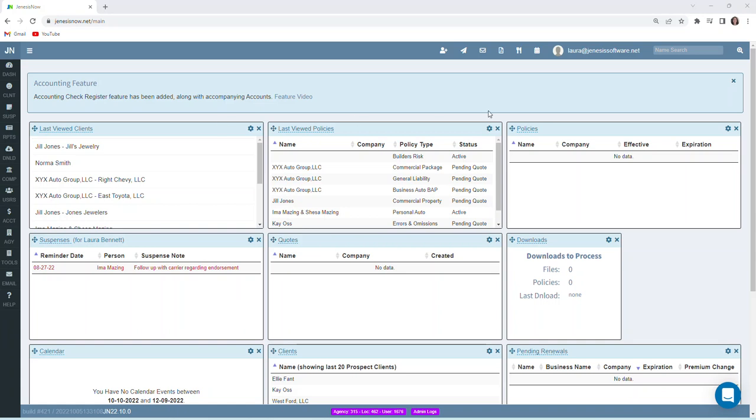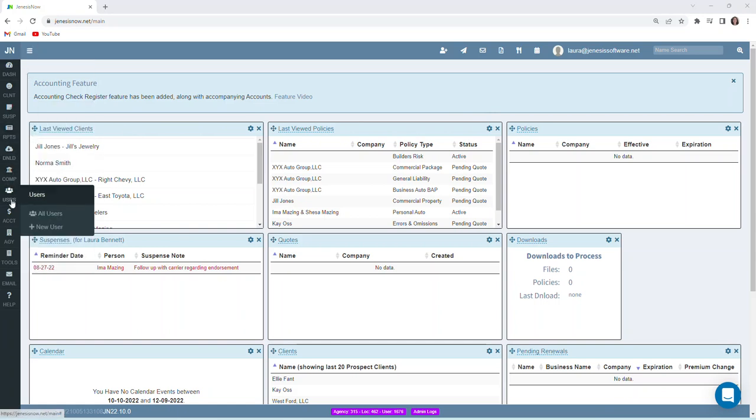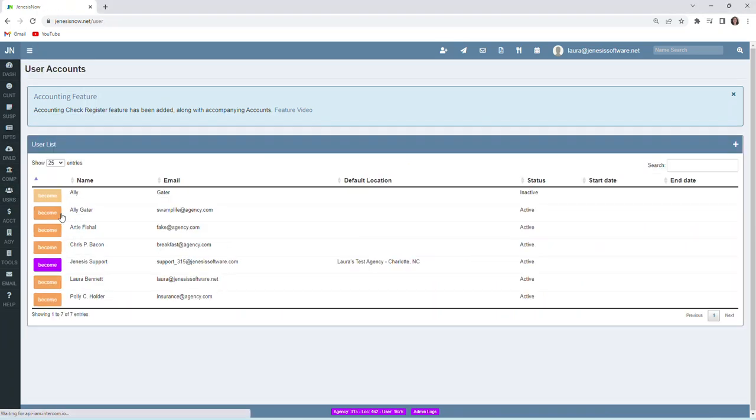So how you would go about setting this up: on our left-hand vertical toolbar, we would go down to the users icon and then all users.